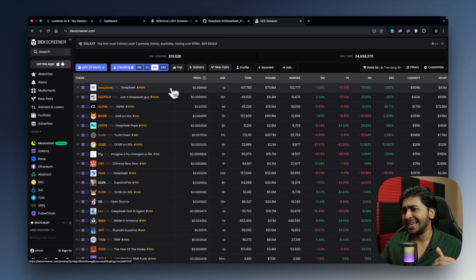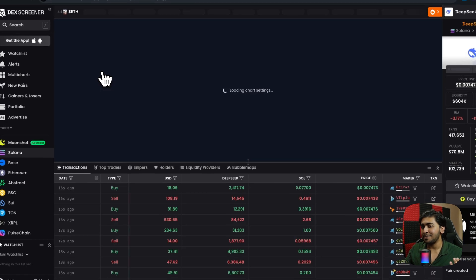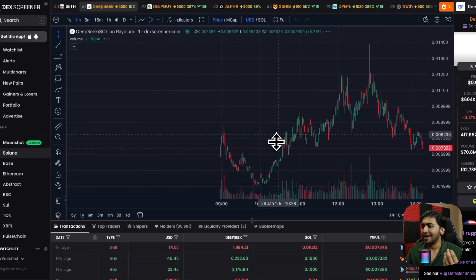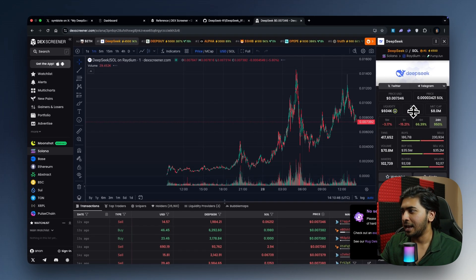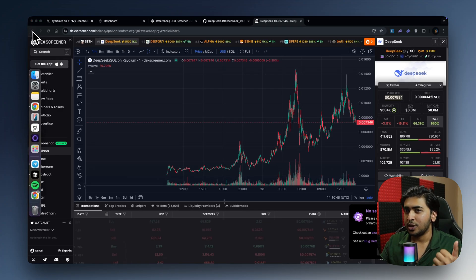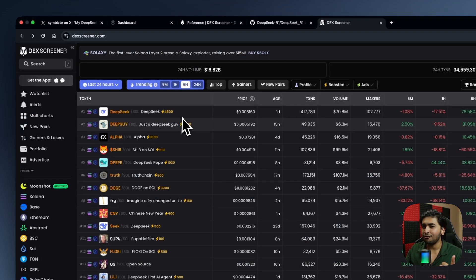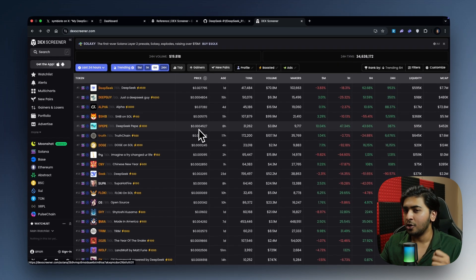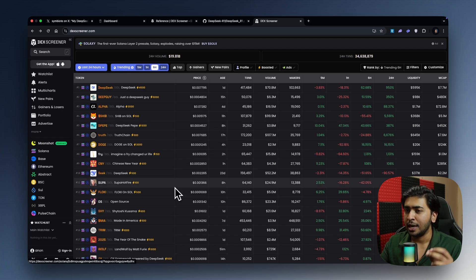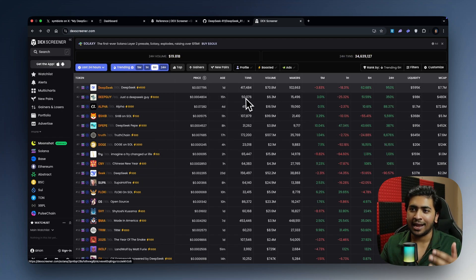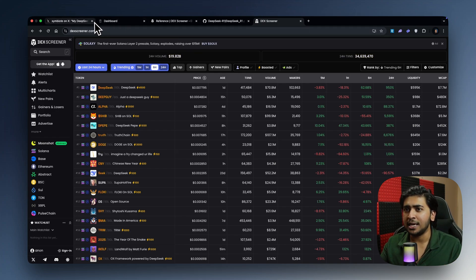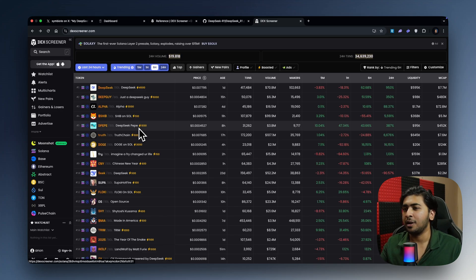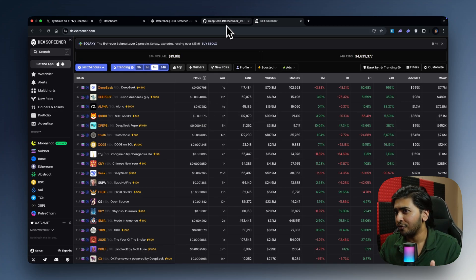So there's DeepSeek meme coin itself, which is at $8 million market cap. Yesterday, I used the same bot that I'm going to share with you guys, and I found a meme coin which was under 200k market cap. And that actually went to $8 million. It was called NOT, N-A-U-T. The narrative was based off of DeepSeek's first ever meme coin. So it went up to around $8 to $10 million, and then it dropped back again. But how do you find these?